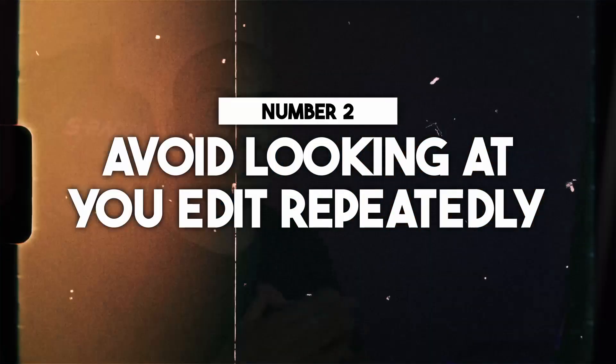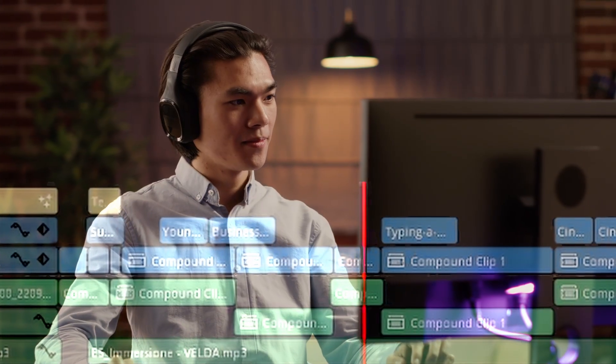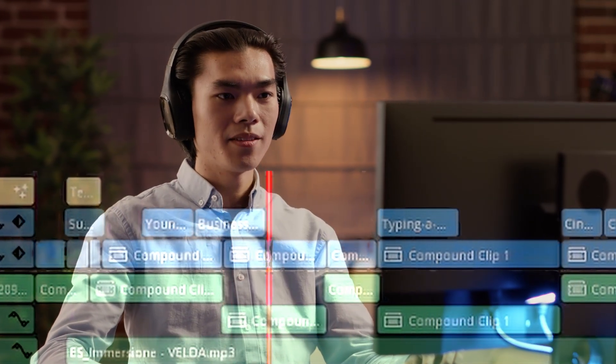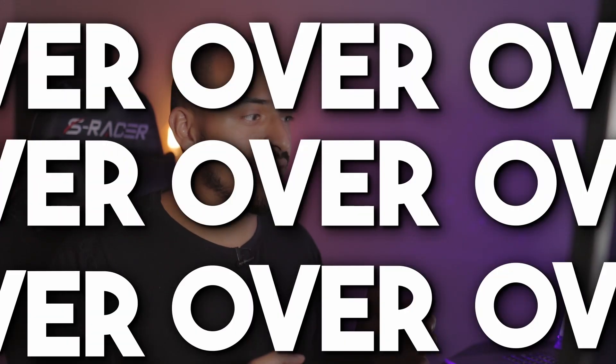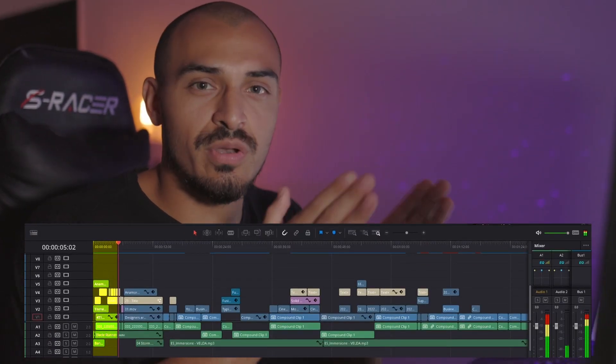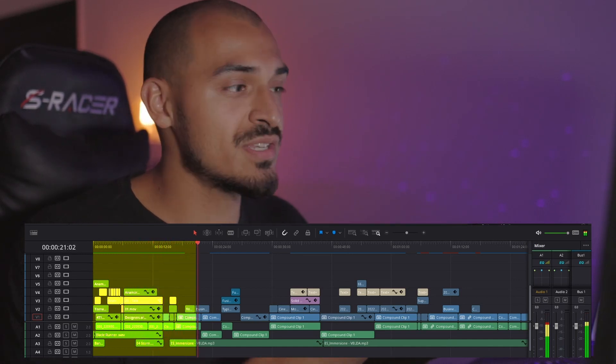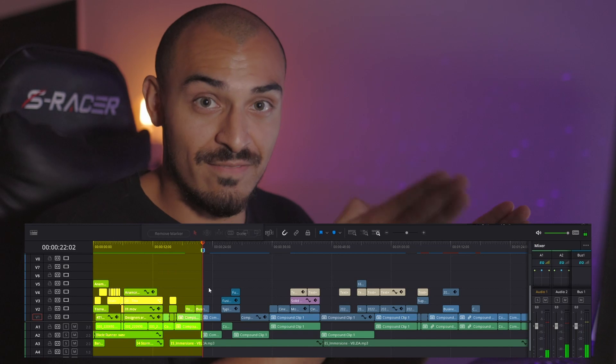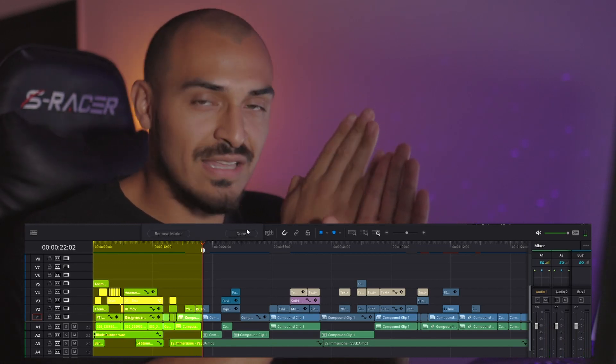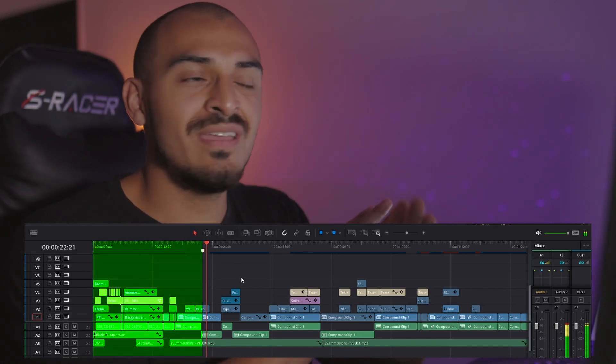Second tip: avoid looking at your edits over and over. This is something I know I've done so much of in the past. Something you can do is, once you've edited a certain part of the video that you know isn't changing and you like how it looks, put a marker at the end of that. Everything to the left of that marker on the timeline, you don't need to look at again.